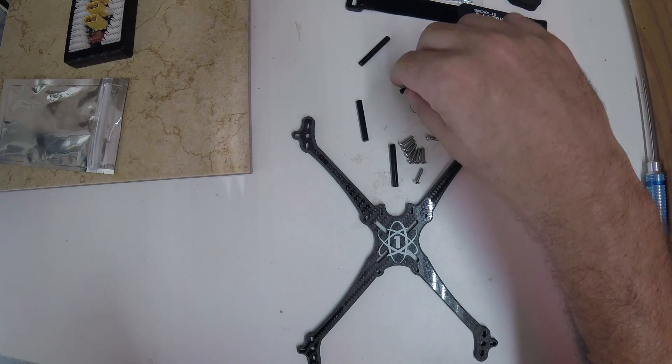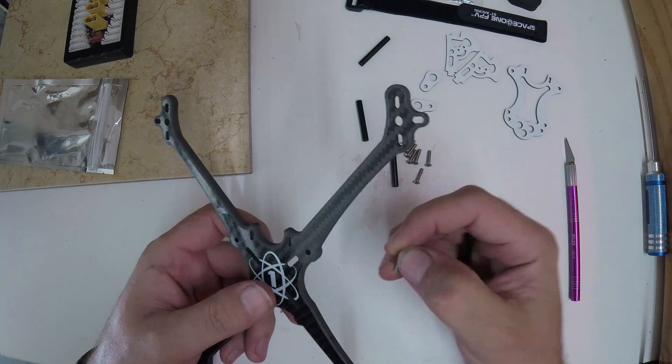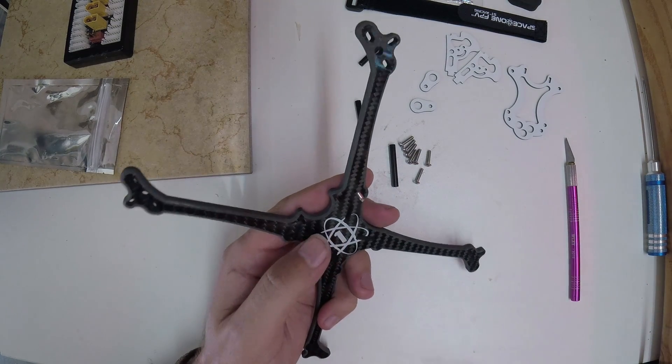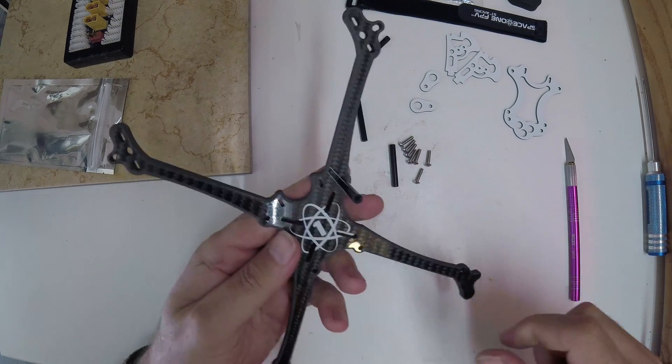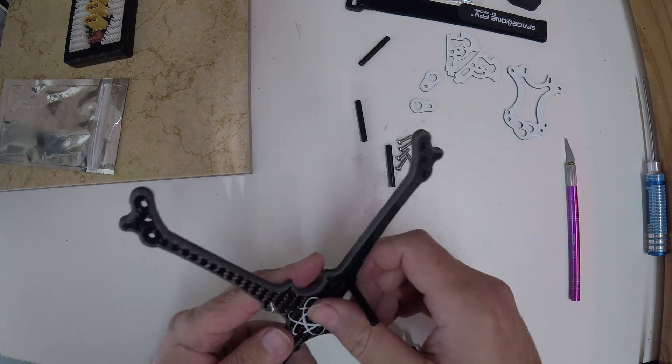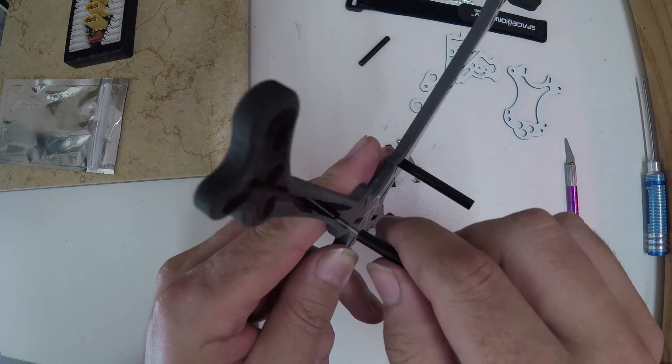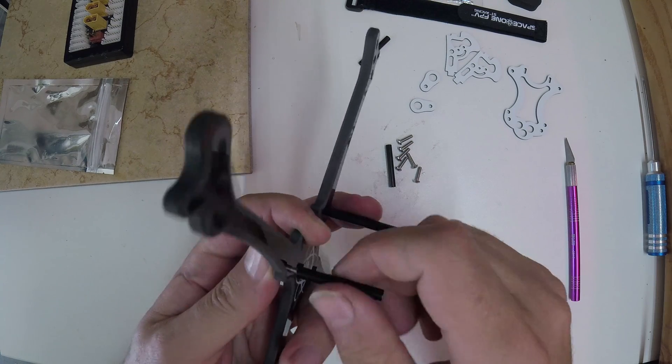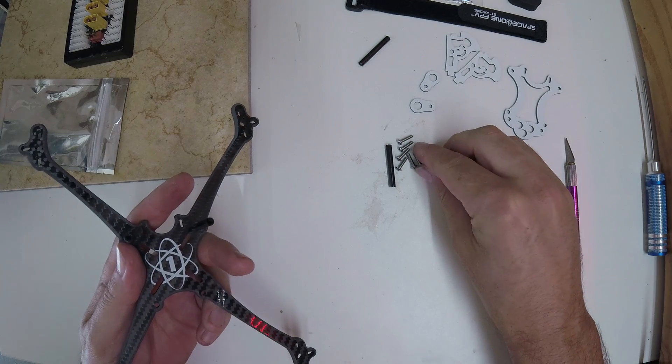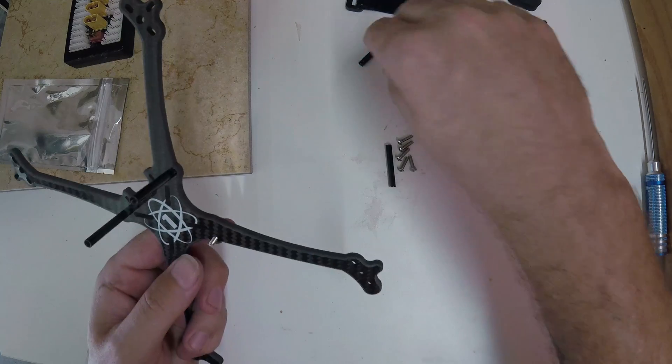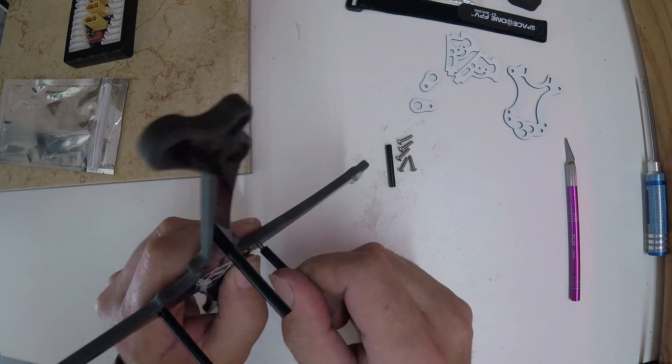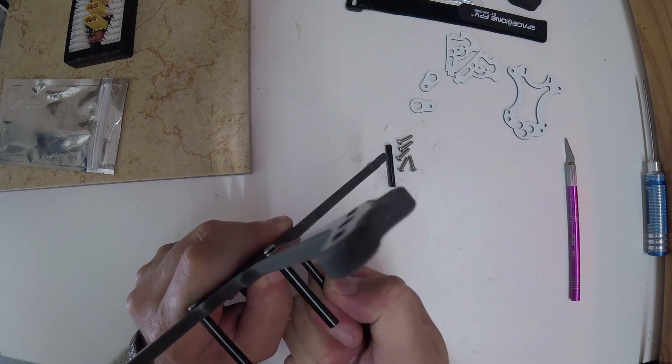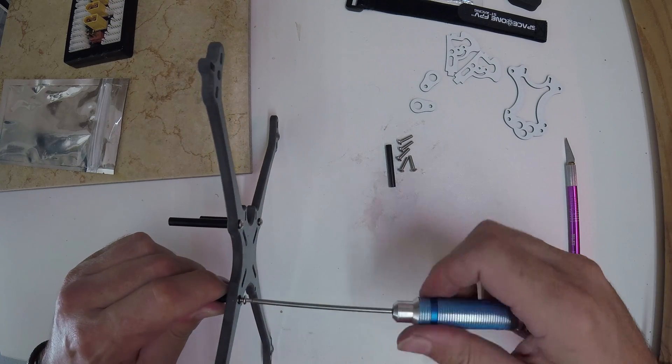So let's get the standoffs on, four standoffs. It's not threading in that well. There we go.